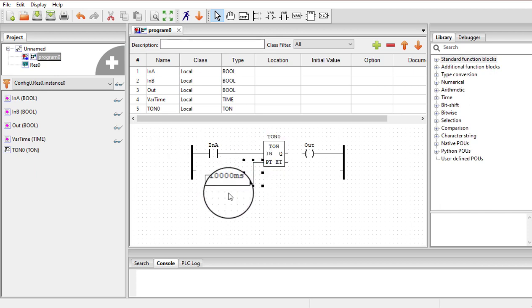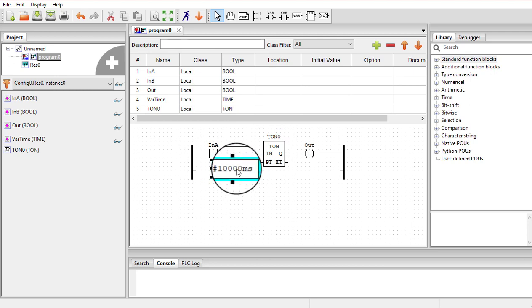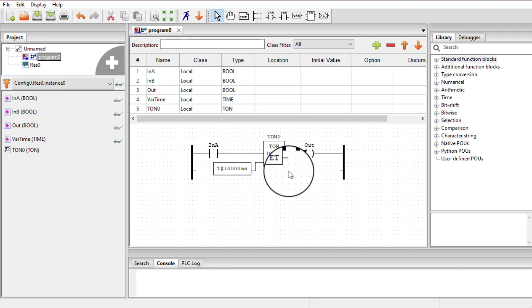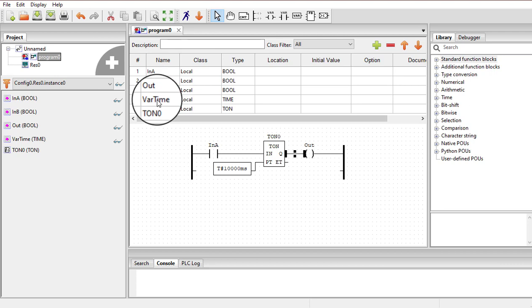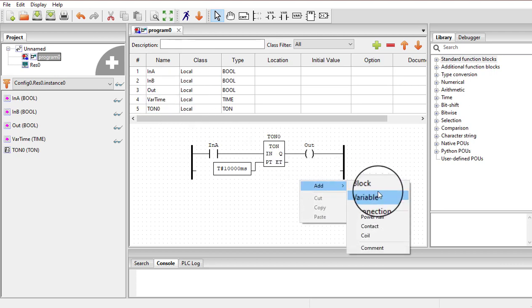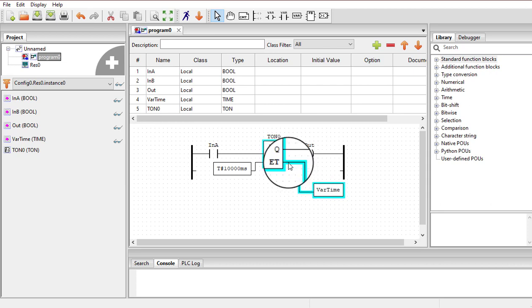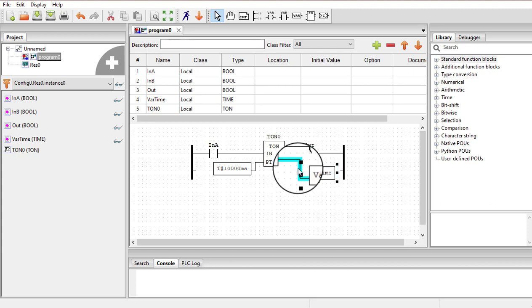When input A goes high, the timer will start timing and keep timing until 10 seconds are over. After 10 seconds, the Q terminal goes high. If we attach the output to the Q terminal, the output will turn on after 10 seconds. The ET terminal is the elapsed time — it shows how much time has elapsed at a particular moment. You can store this in a time variable, which is why we created variable time. You can omit the time variable altogether — the timer will still function well.